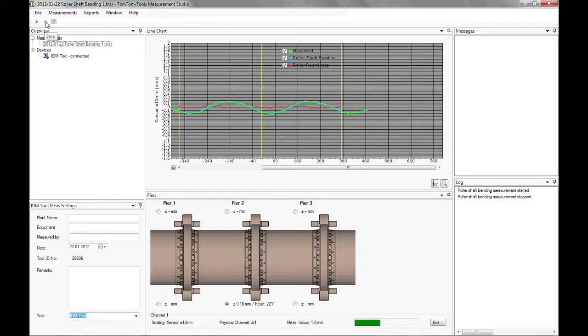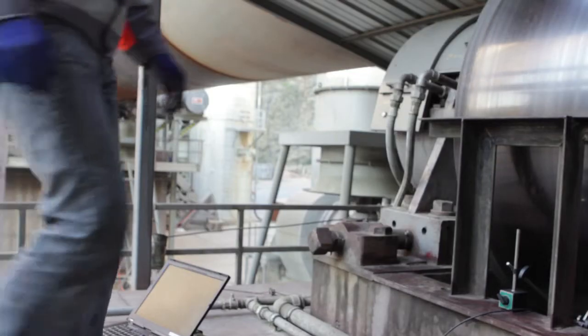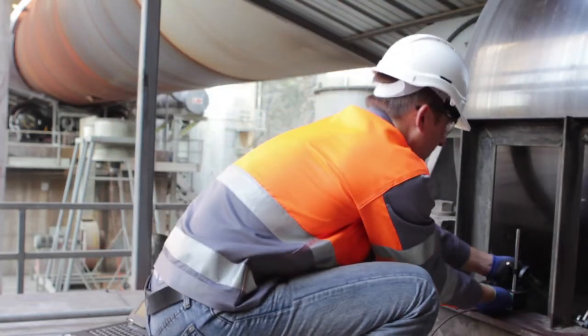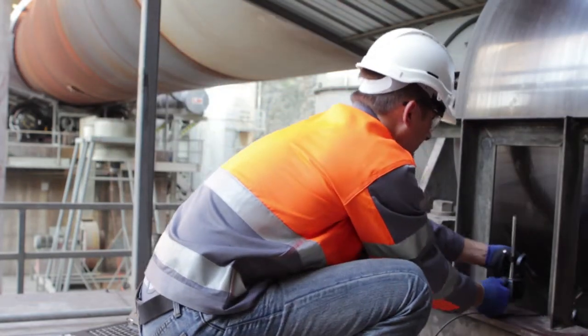The calculated roller shaft bending and its position are displayed in the kiln sketch. Now the magnetic stands with the sensor can be removed.